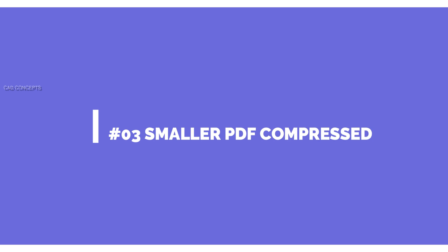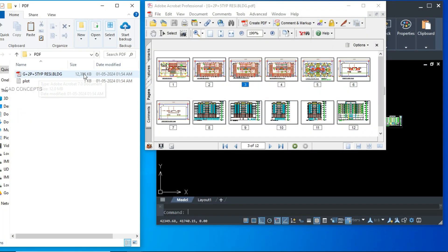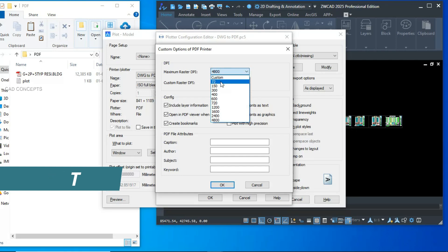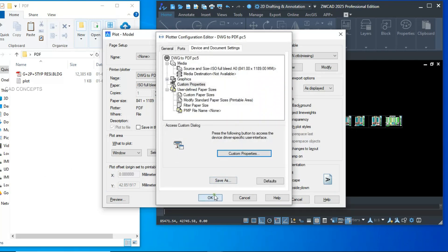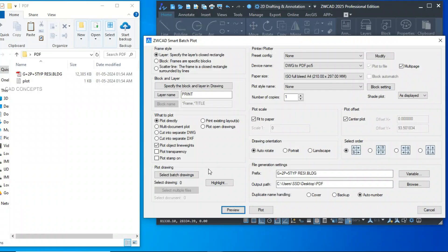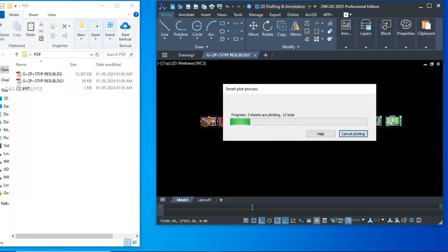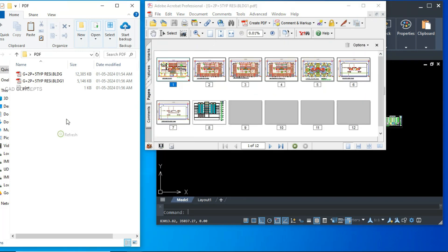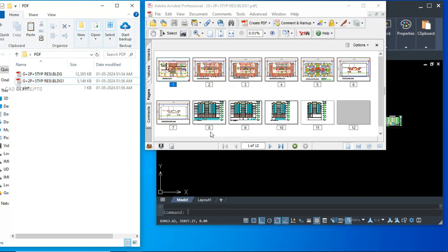Number three — smaller PDF compressed. We have a 12 MB file with 12 sheets. How to compress it to approximately 5 MB? Go to plot properties, customize properties, set maximum raster DPI to minimum. Then apply to layout, close, and run ZW Smart Plot. Select your batch drawing and plot — you are getting all 12 sheets in one PDF. The result is approximately 5 MB. This way you can compress huge drawing files into a smaller size, which makes submission much easier.